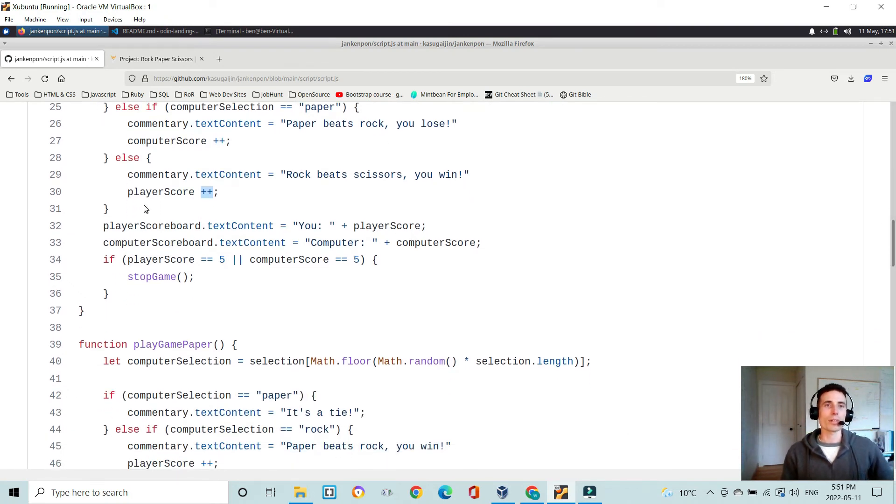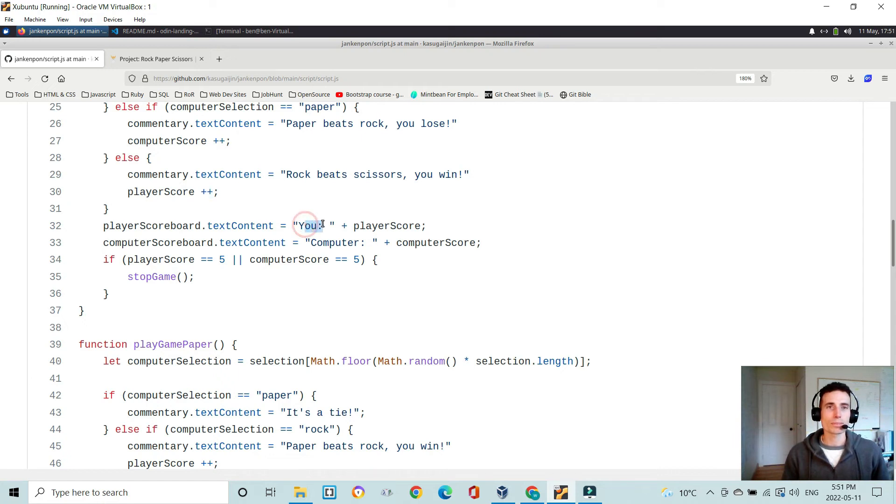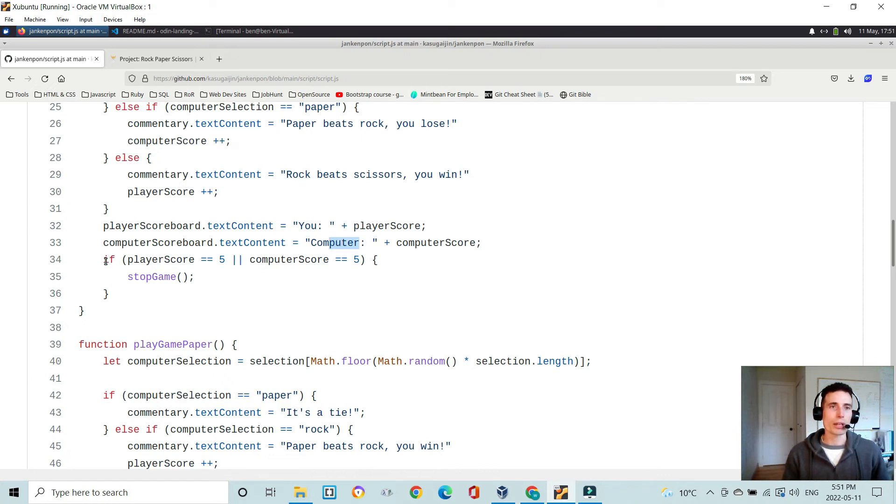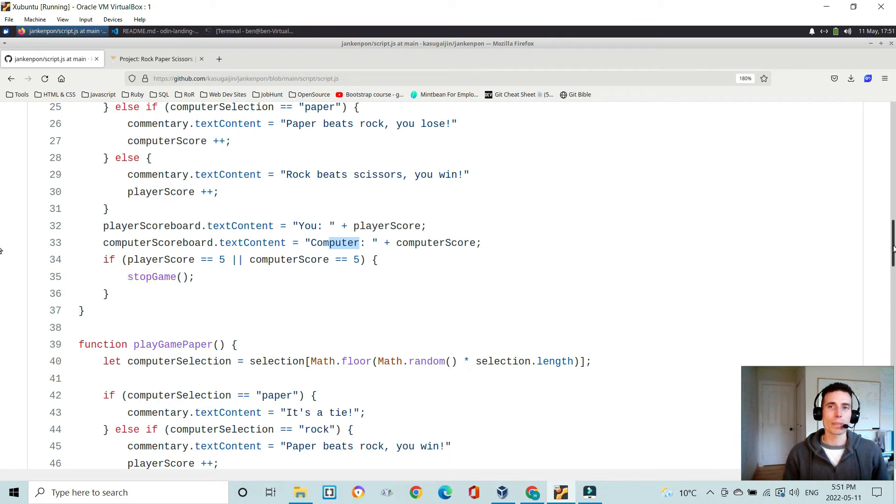the function goes on to give your score, or update your score on the screen, and the computer score on the screen, and runs a check to see if the player score or computer score is equal to five, then it executes the stop game function. Now,